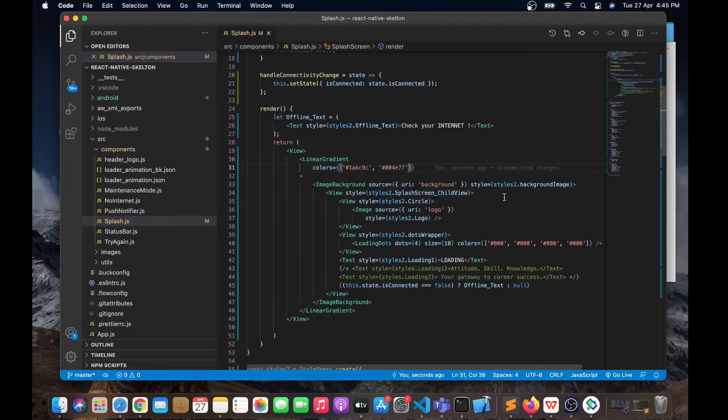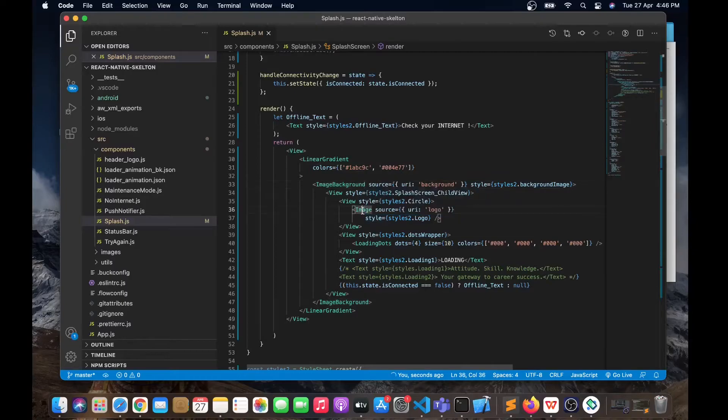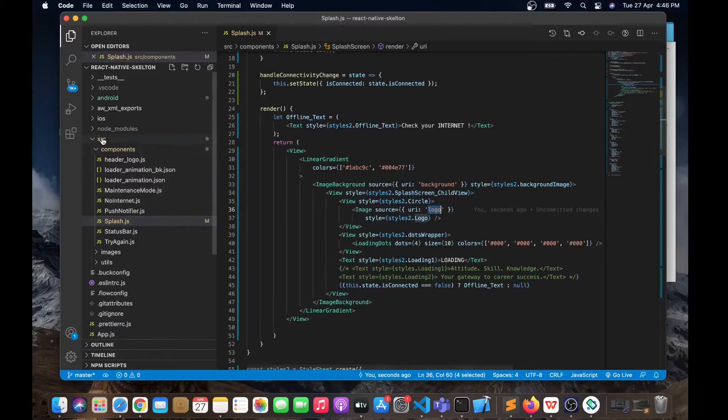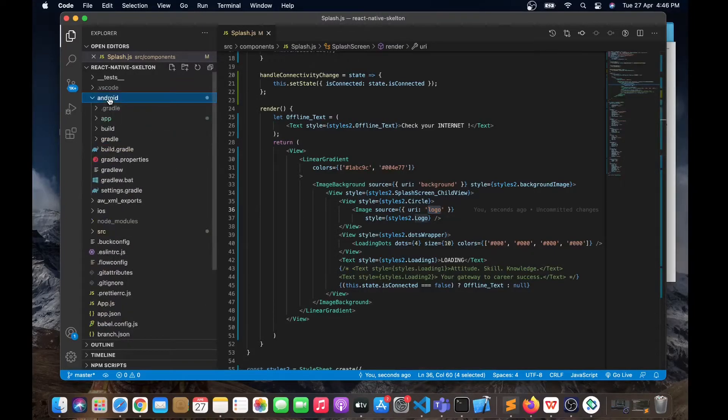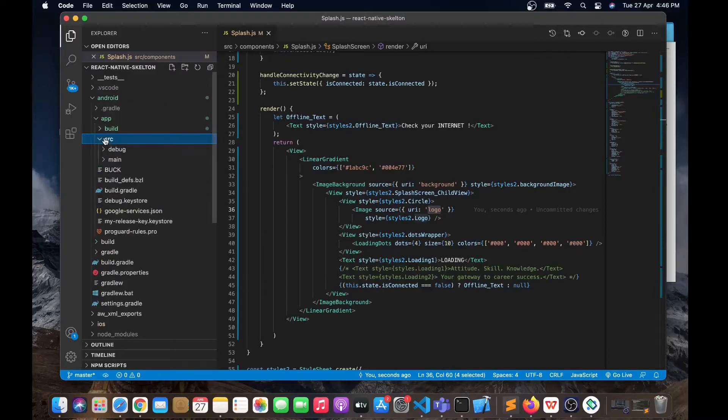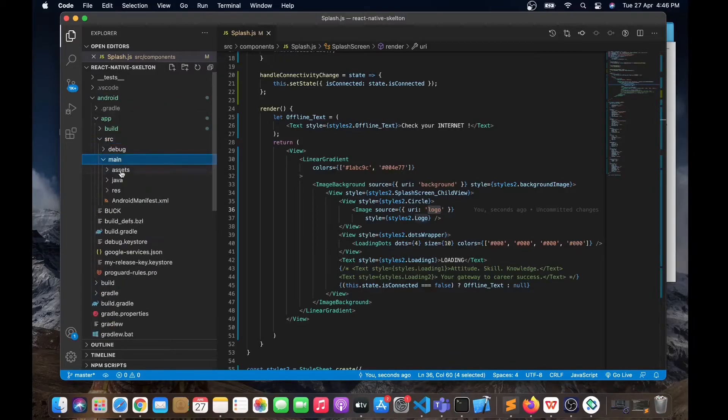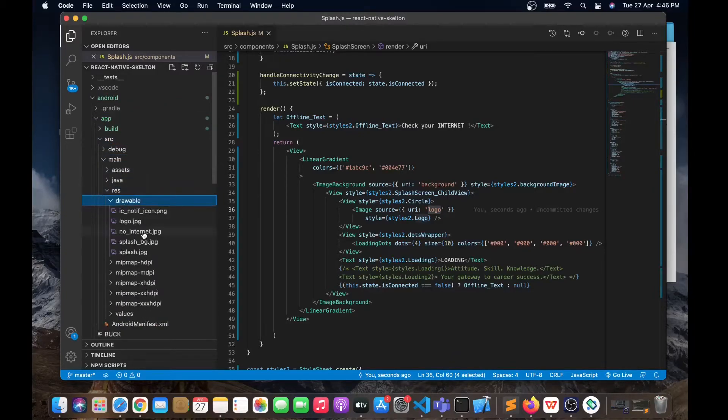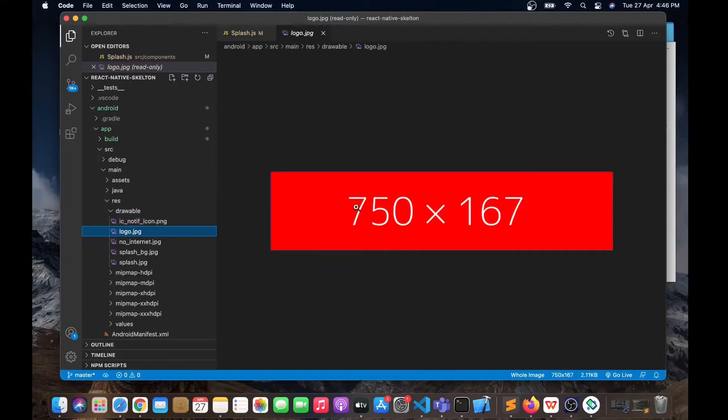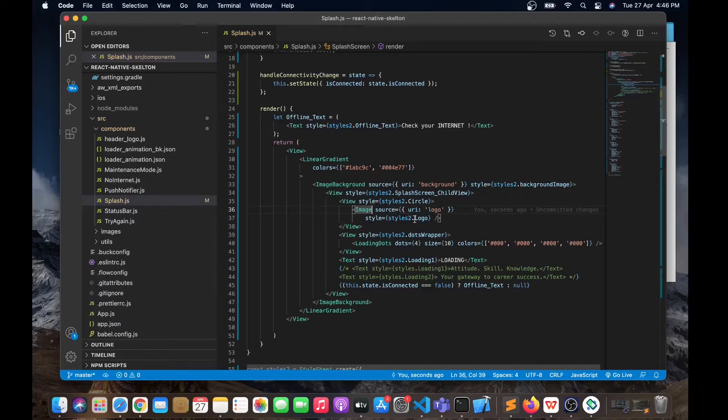We can also change the logo. You can see in this image component we are using the URI logo. From where is this logo coming? For that you have to go to android/app/src/main/resources/drawable/logo. Here you can see the logo. You can simply update this logo.jpg file and it will reflect over here. You can also use a PNG file if you need.